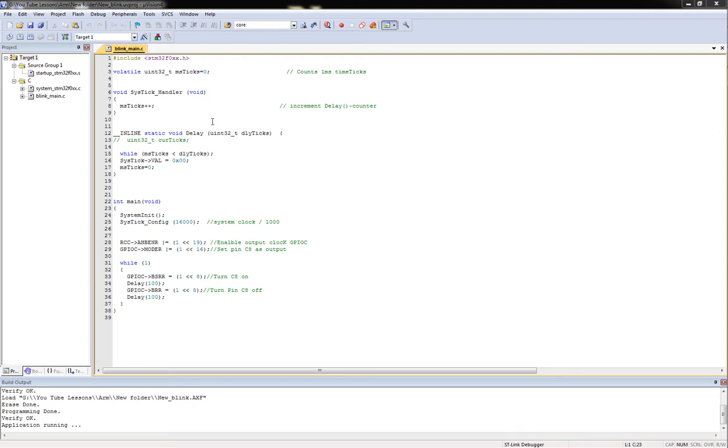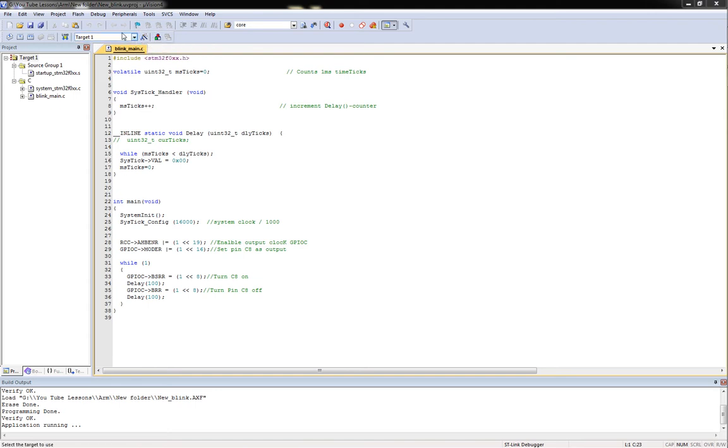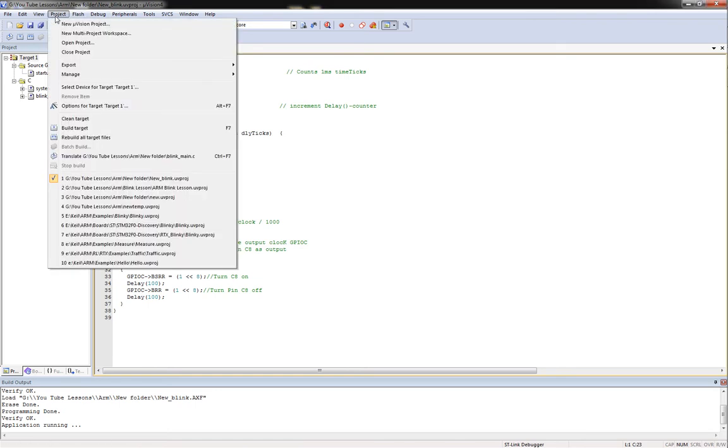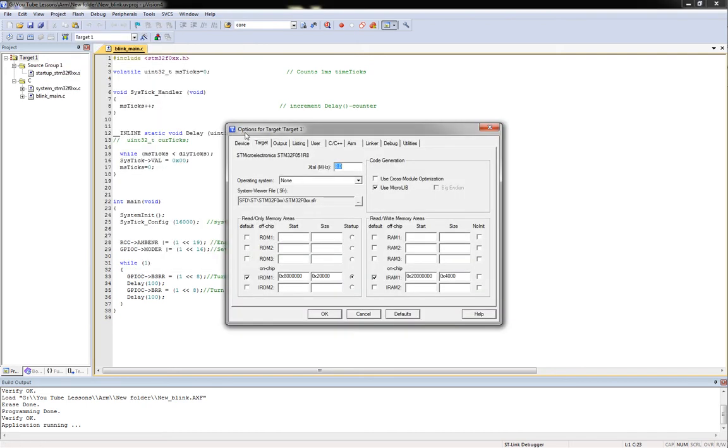So basically what we're going to do to set this up is we're going to come up here to this target options, which is right here. I think you can get to it from Project, and you go Options for Target, Target One. So either way you want to do it, click on that. We come in here and we've got the Target tab.